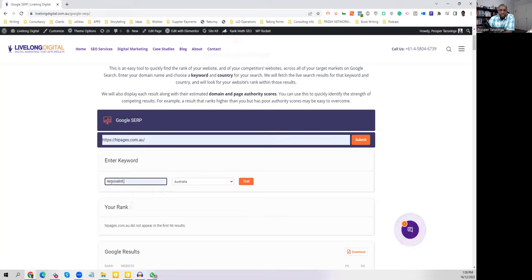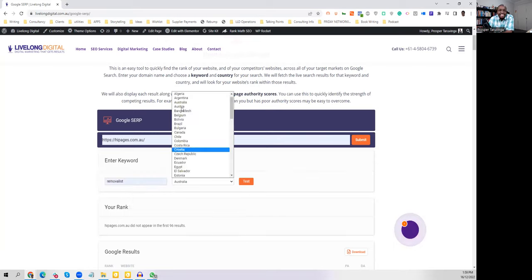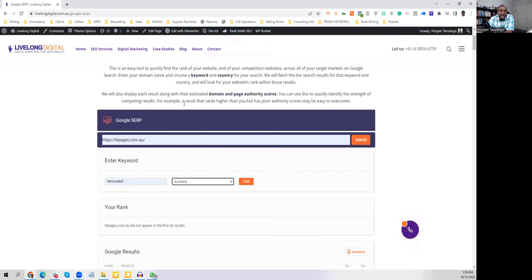whatever is the best keyword that you're using and the country that you want to be found in. And when you click test,